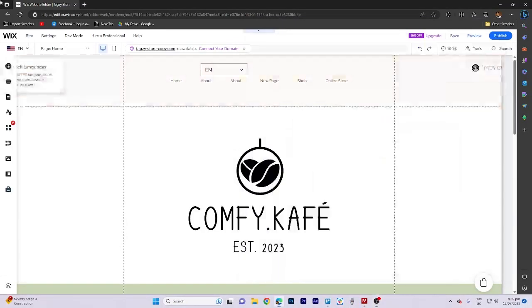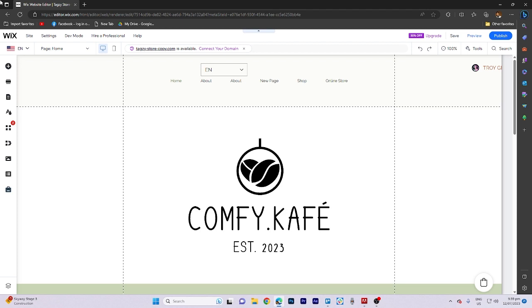In today's video tutorial, I'm gonna walk you through how to create a side menu on a Wix website. To begin, access your Wix editor.